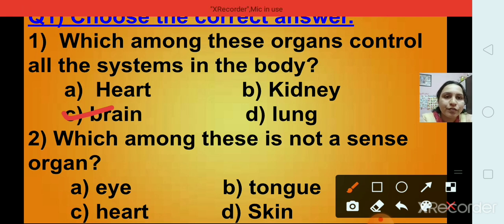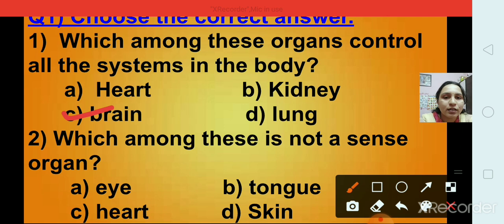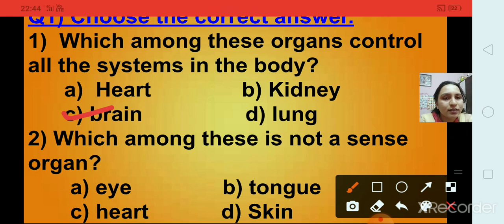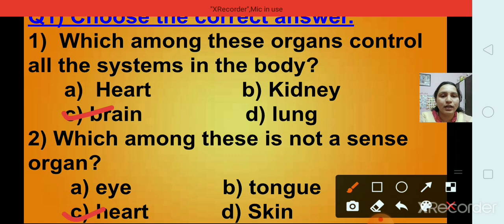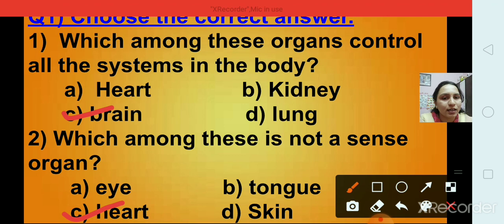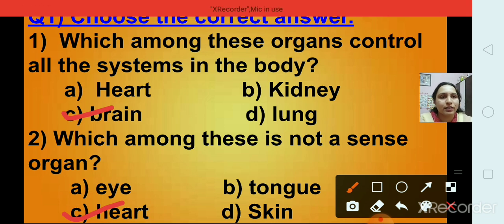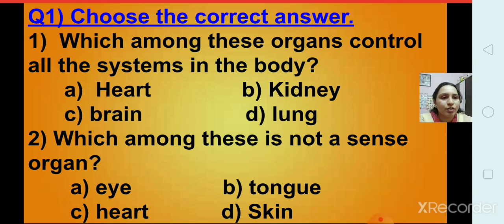Question number 2: Which among these is not a sense organ? Options are eye, tongue, heart, and skin. The right answer is heart — option C. Heart is not a sense organ. Eye, tongue, and skin are the sense organs.